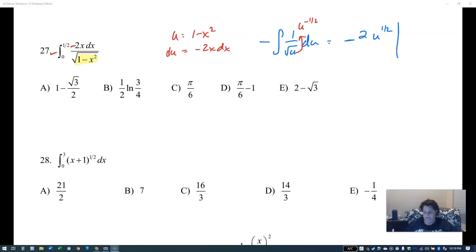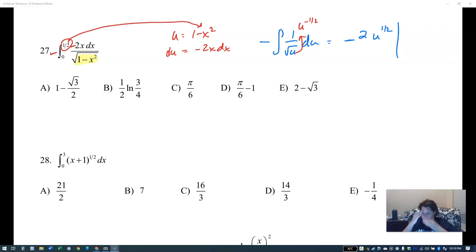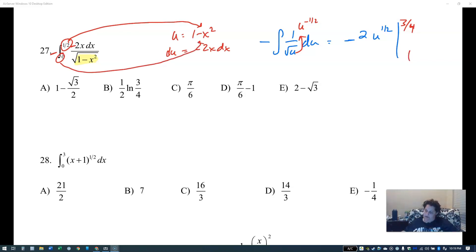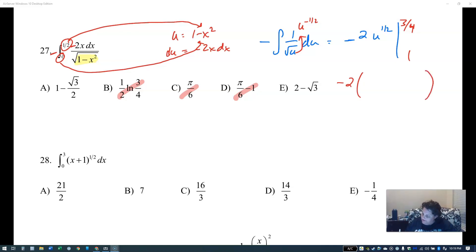Changing endpoints: one half squared is one fourth, one minus one fourth is three fourths. Then one minus zero is one. Putting negative two on the outside, I evaluate three fourths to the one half minus one to the one half. The square root of three fourths is root three over two. Distributing, the twos cancel, giving negative root three, and negative two times one is plus two. So the answer is two minus root three.